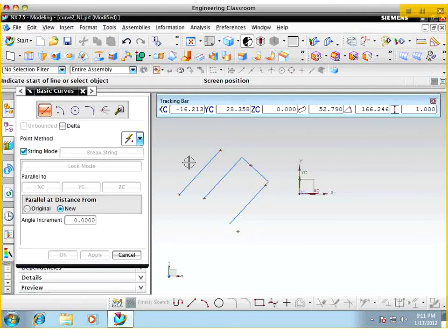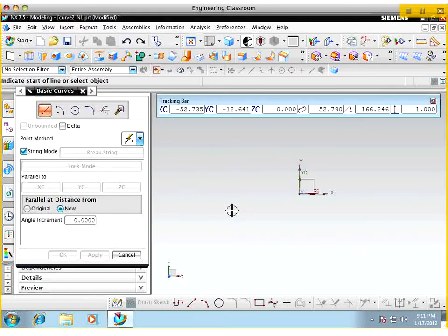Let's now work on the next part. Let me go ahead and erase what I have done here. So let's go ahead and work on creating a line that has a specific length and dimensions.